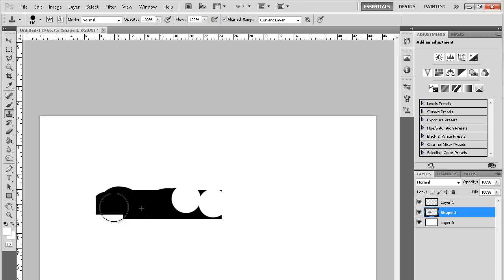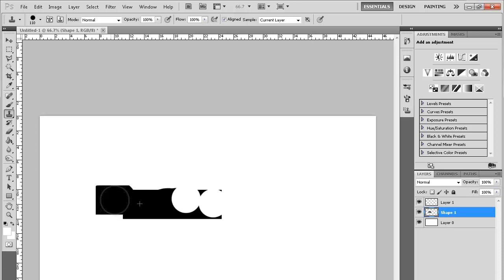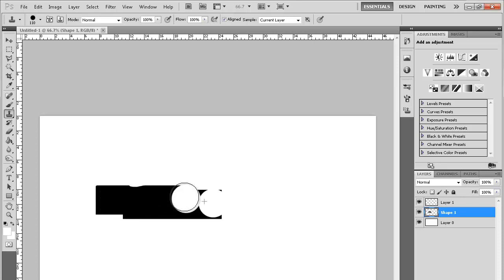It clones the color that it's over. Right now since it's over the black area it's going to be cloning black. Now since it's over a white area it's going to be cloning white. It's a pretty straightforward tool and it's pretty easy and it comes in handy a lot. I would very much recommend using this tool.